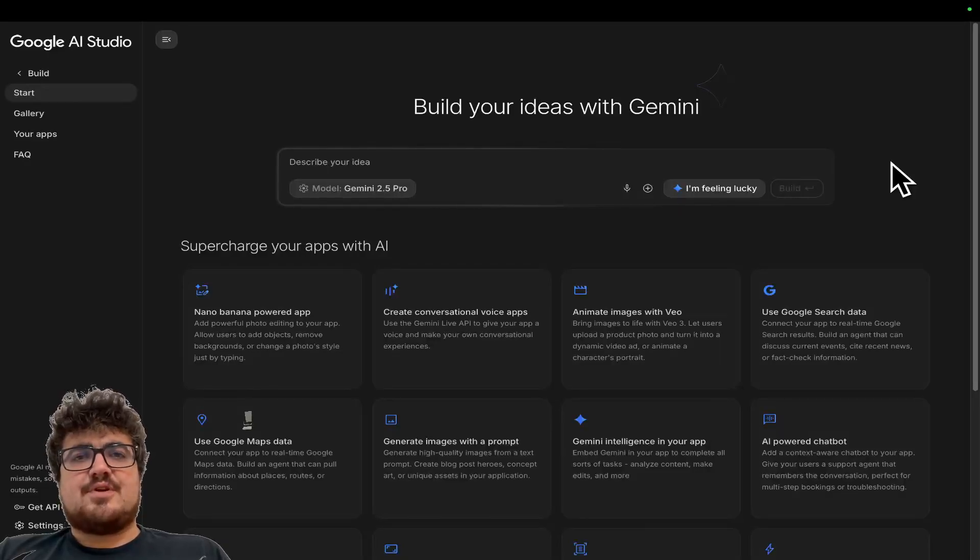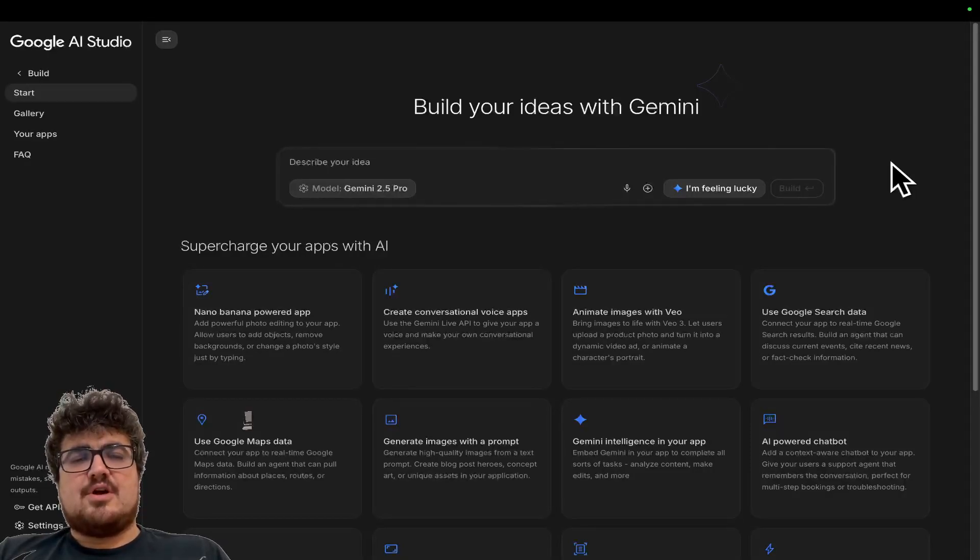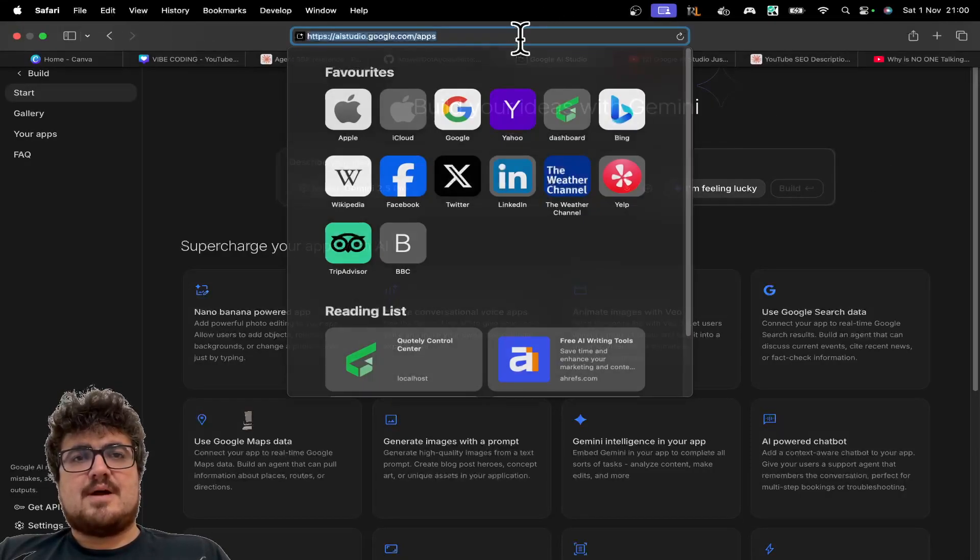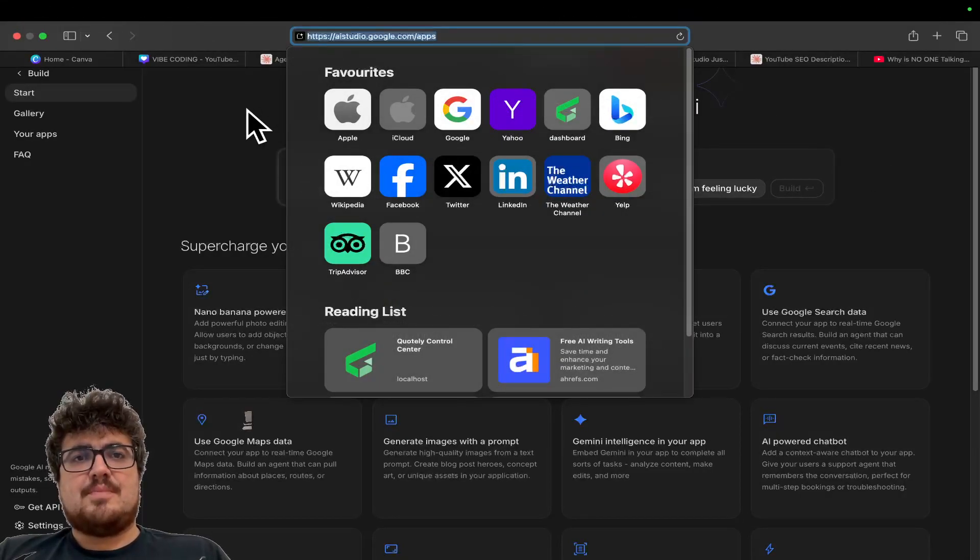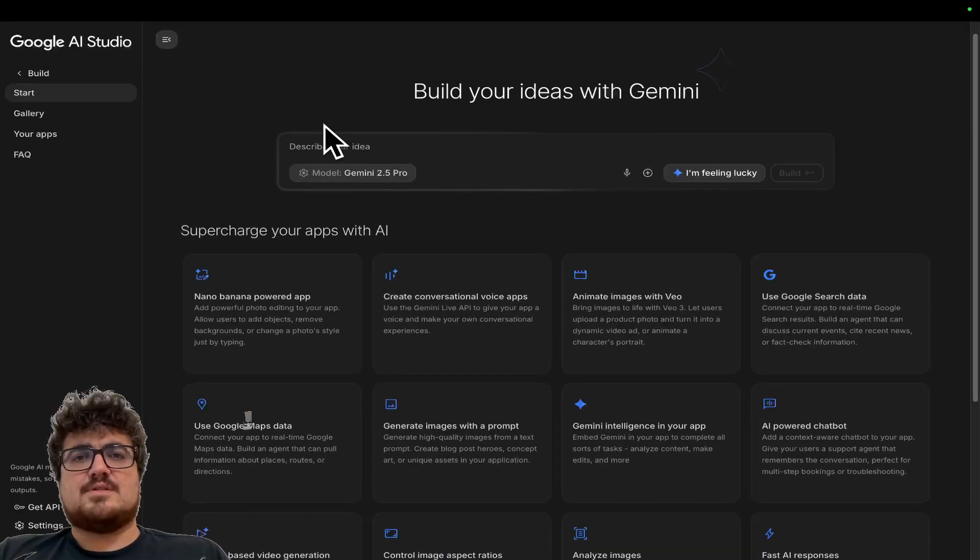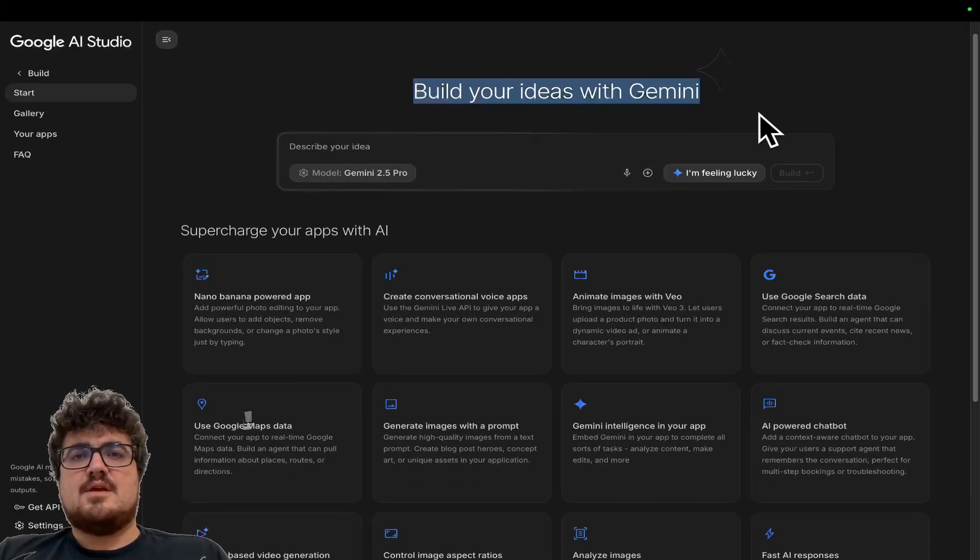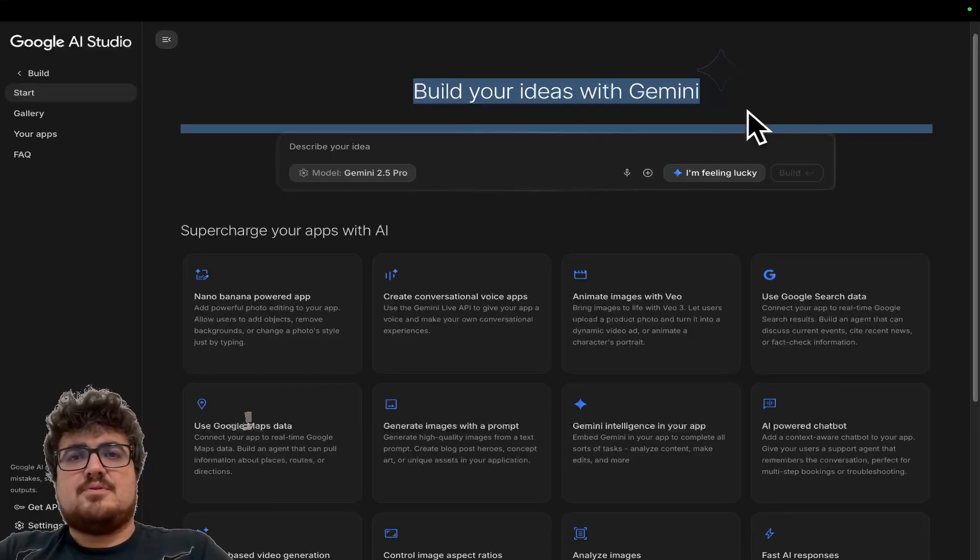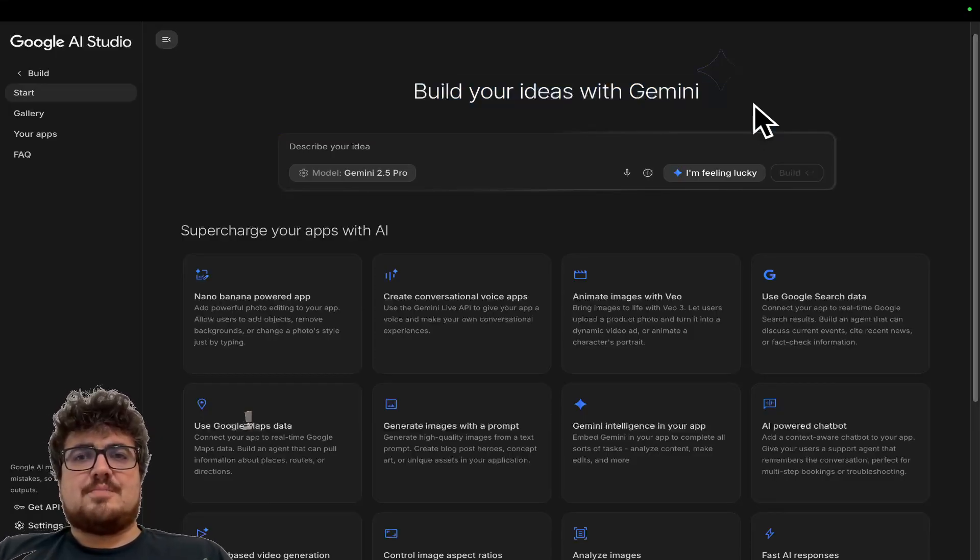Hey guys, welcome to this very quick video. I'm just going to be talking about this new page that I found on AI studio.google.com slash apps. It says here, build your ideas with Gemini.